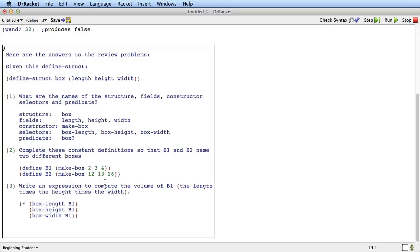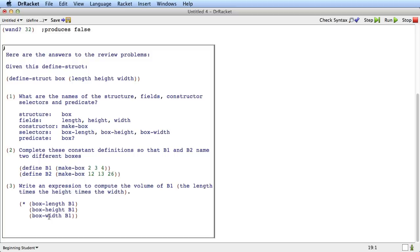And now if we ask to write an expression to compute the volume of b1, the length times the height times the width, well the way we get the length of b1 is we say box-length of b1. And the way we get the height of b1 is we say box-height of b1. And the way we get the width of b1 is we say box-width of b1. And if we just multiply all those together, then we'll get the volume of the box.